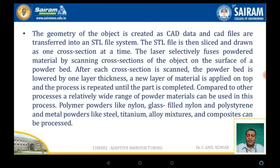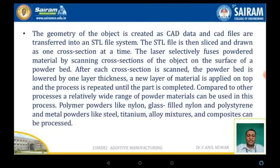The laser selectively fuses the powder material by scanning the cross-section of the object on the surface of the powder bed. After each cross-section is scanned, the powder bed is lowered by one layer thickness, and a new layer of material is applied on top. Compared to other processes, a wide range of powder materials can be used, including polymer powders like nylon, glass-filled nylon, or polystyrene, and metal powders such as steel, titanium, or alloys.